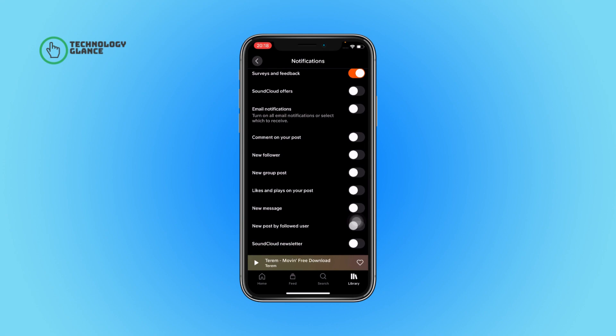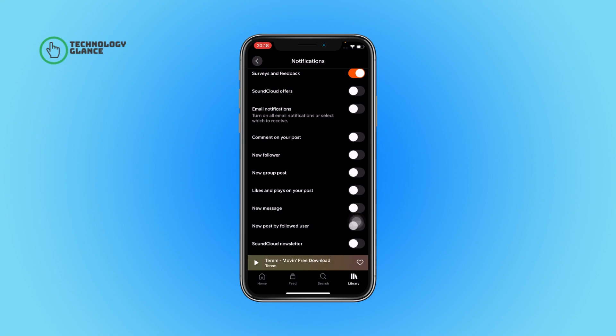And that's it! This is how you can disable notifications for a new group post on SoundCloud. Thanks for watching. If you found this guide helpful, we'd love it if you hit the thumbs up button below.